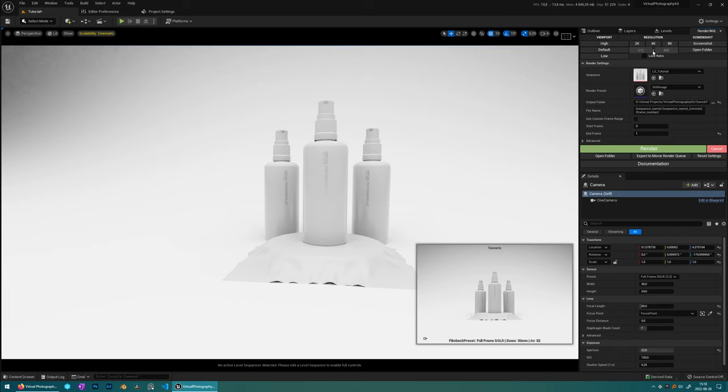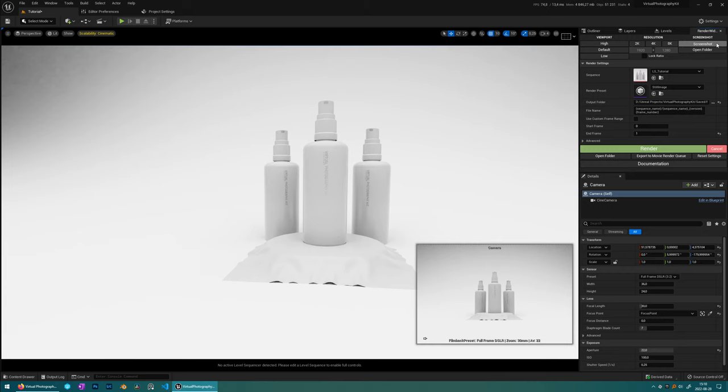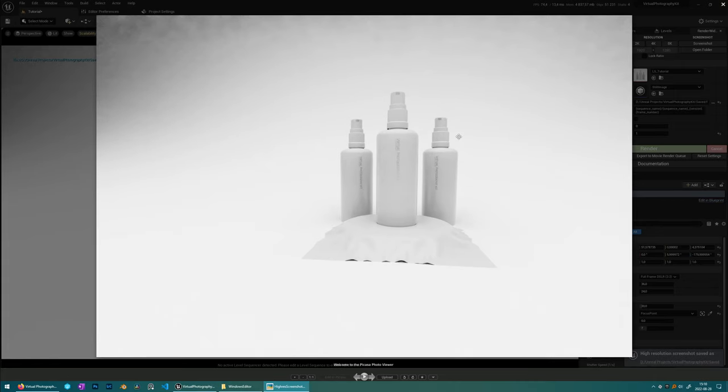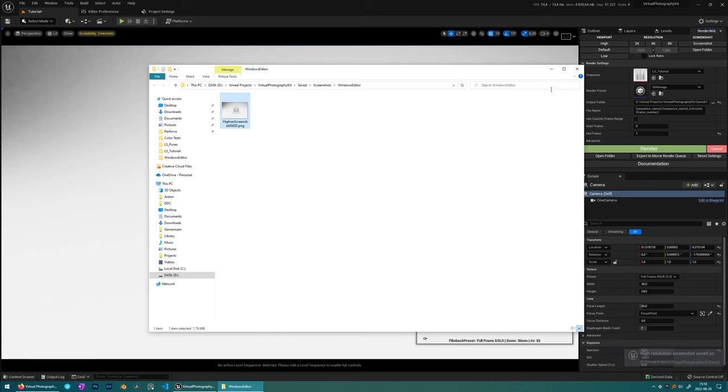On the screenshot here, you can do some quick screenshots if you don't want to render all the time. So just press screenshots, press open folder and you'll see your screenshots. And this is from the viewport, not the actual render camera.